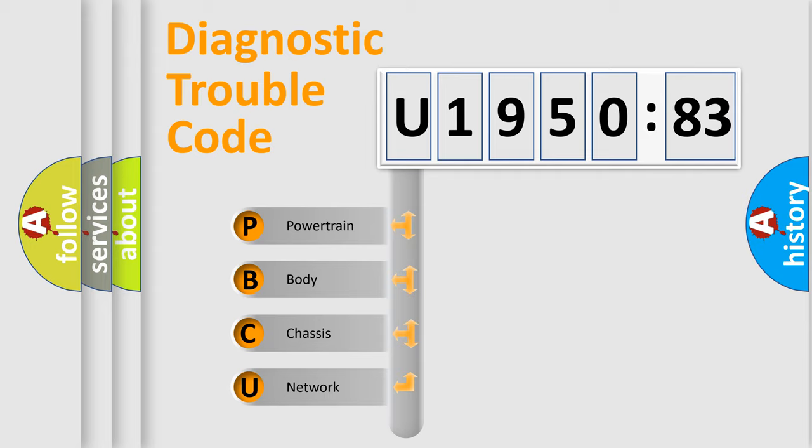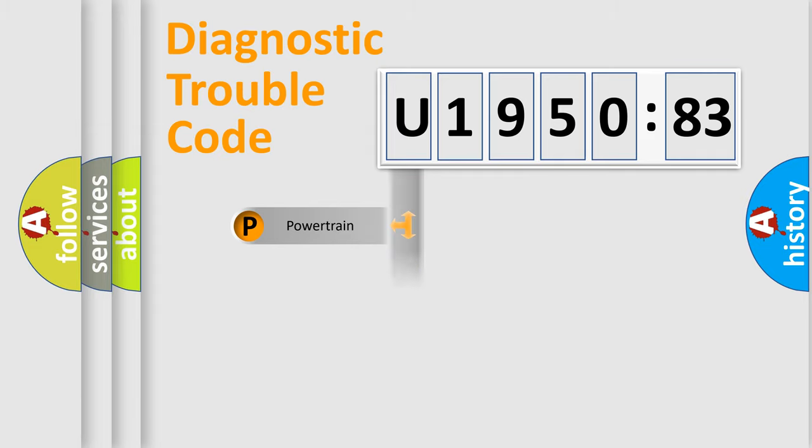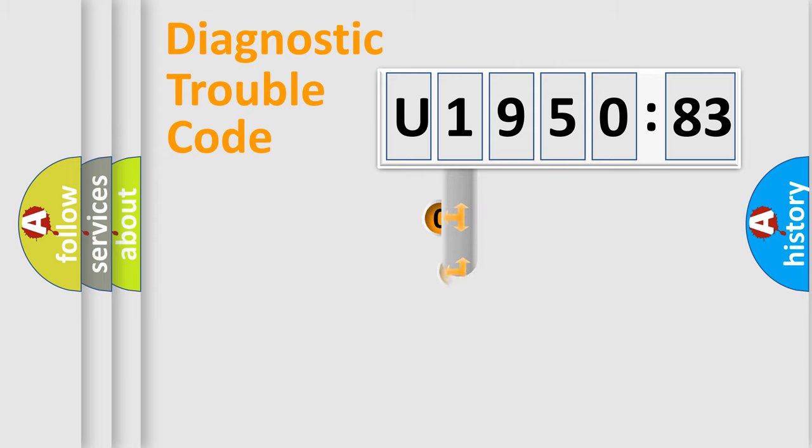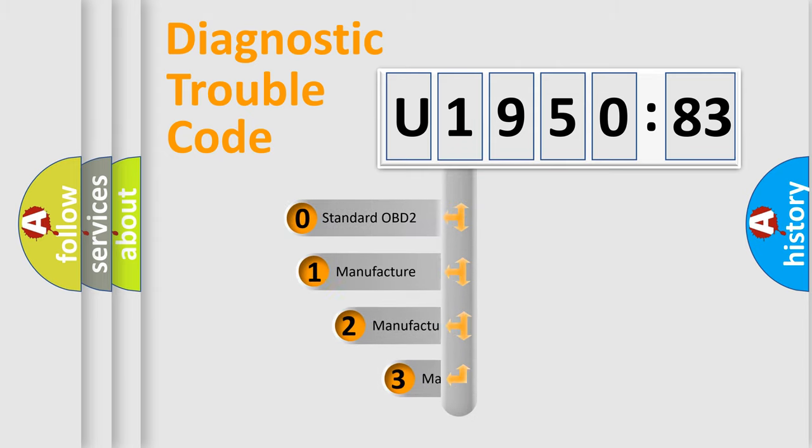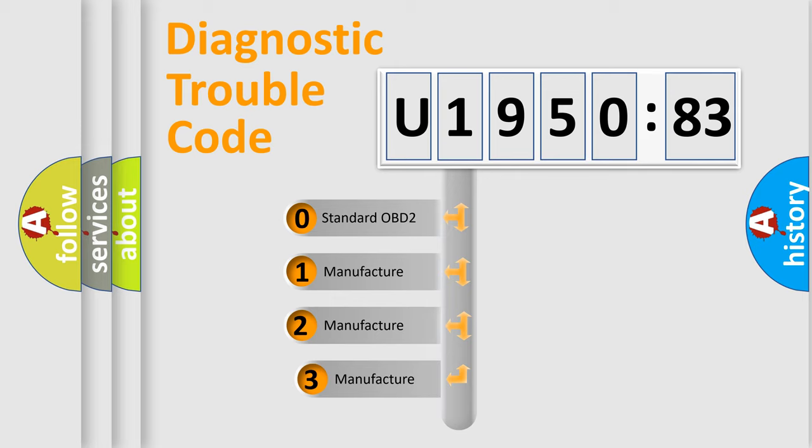We divide the electric system of automobile into four basic units: Powertrain, Body, Chassis, and Network. This distribution is defined in the first character code.